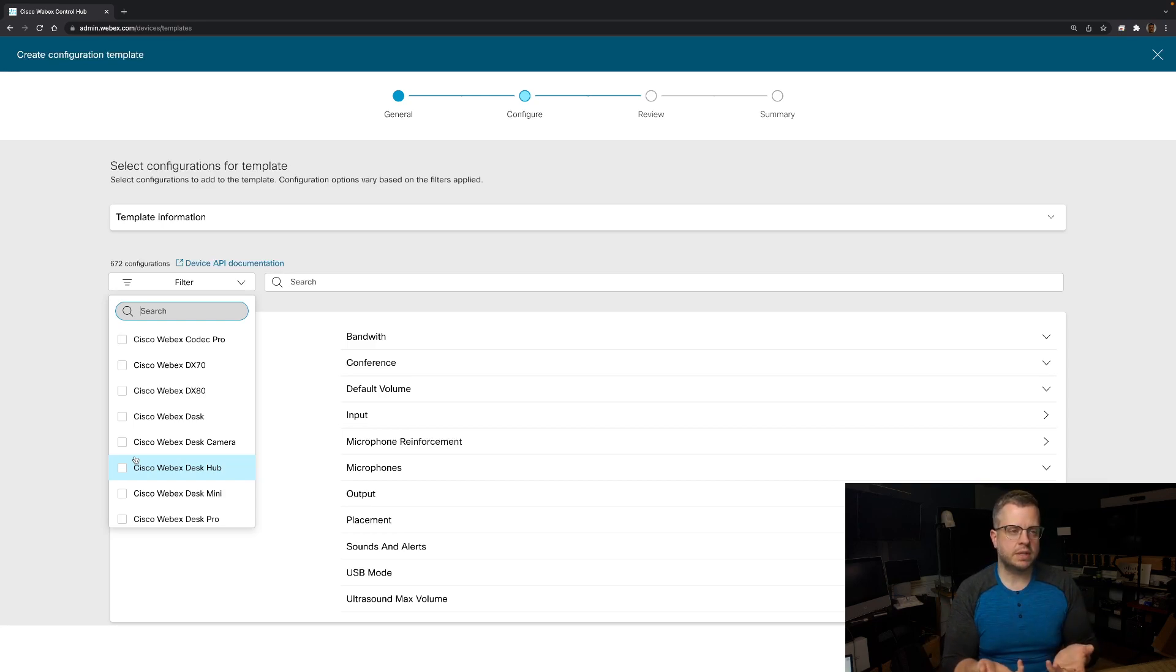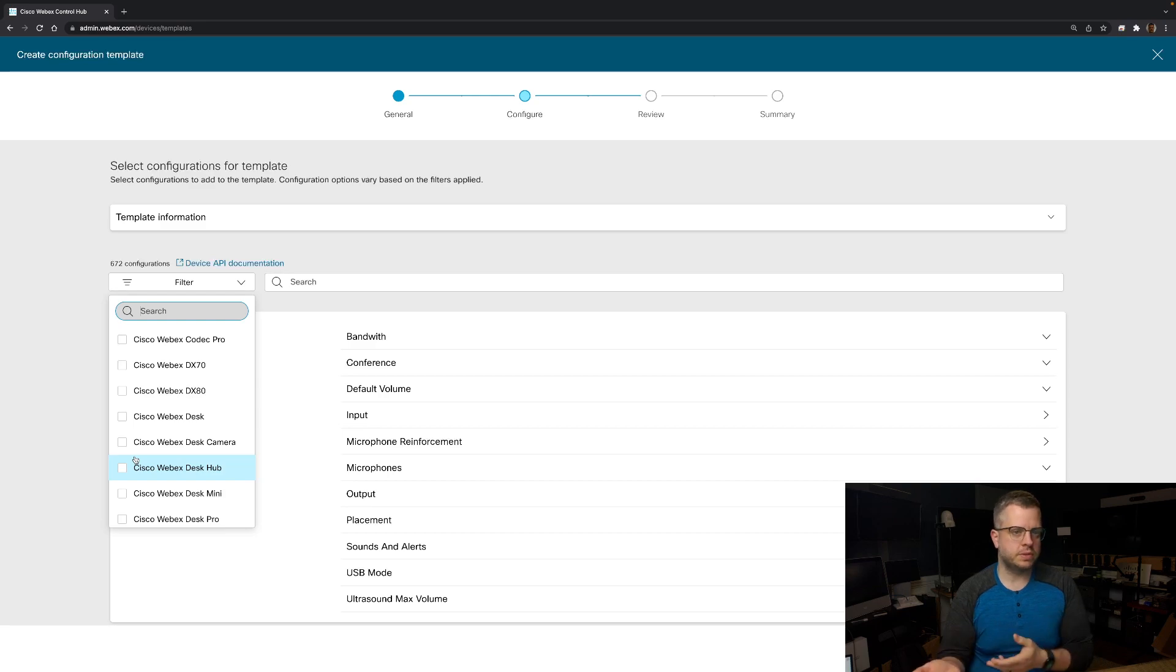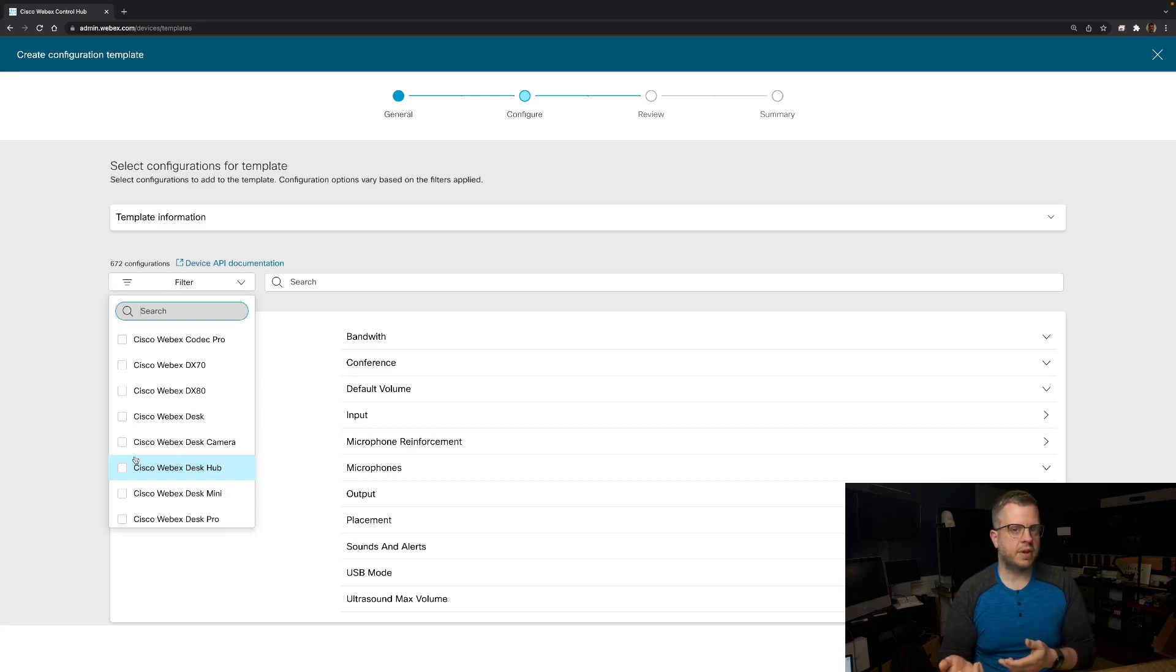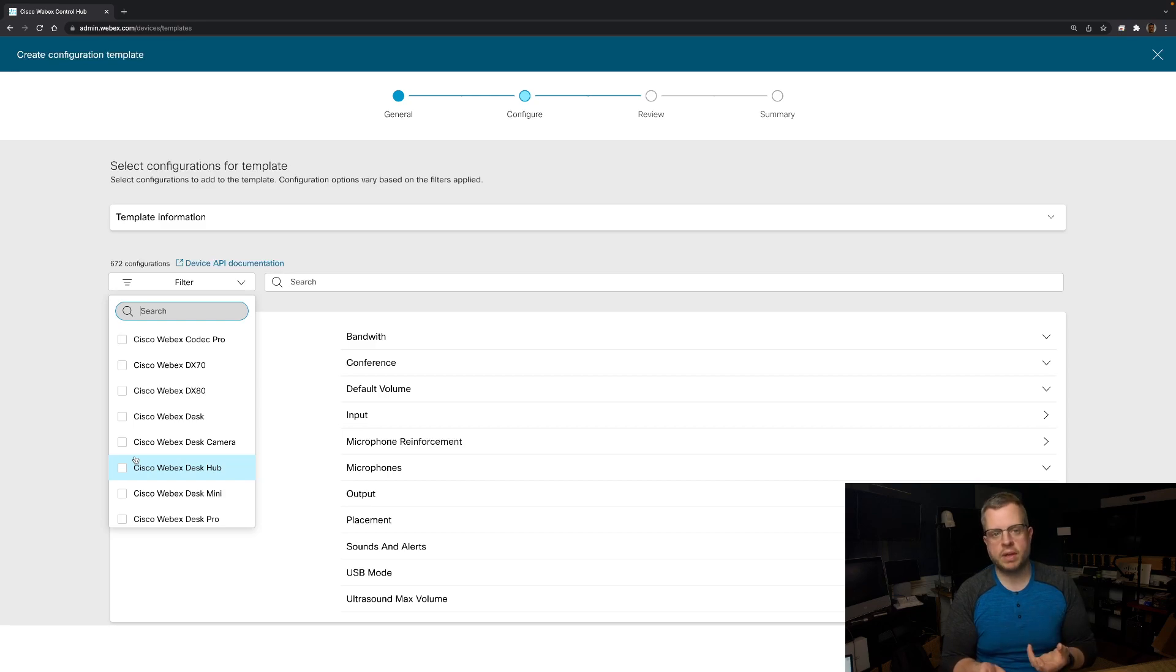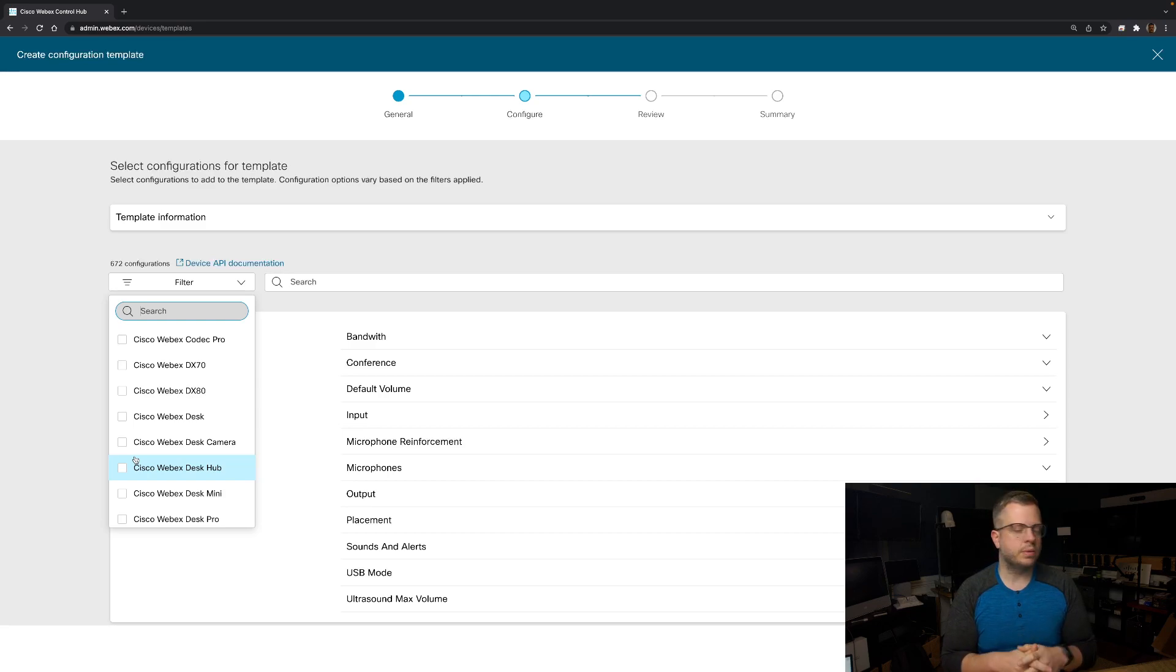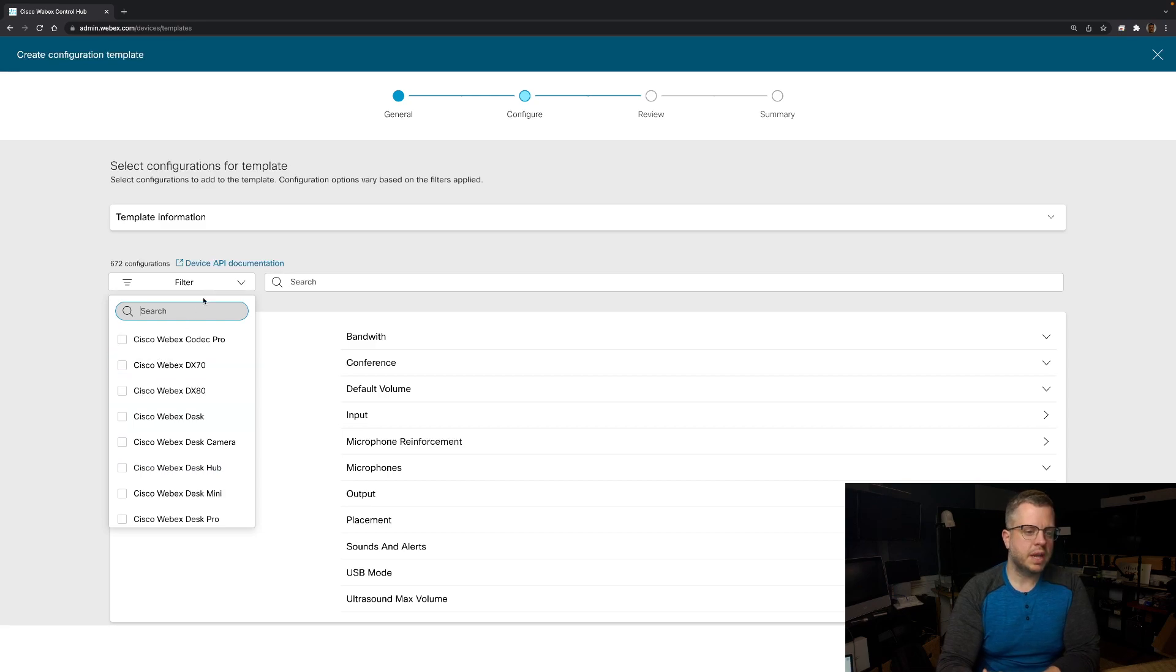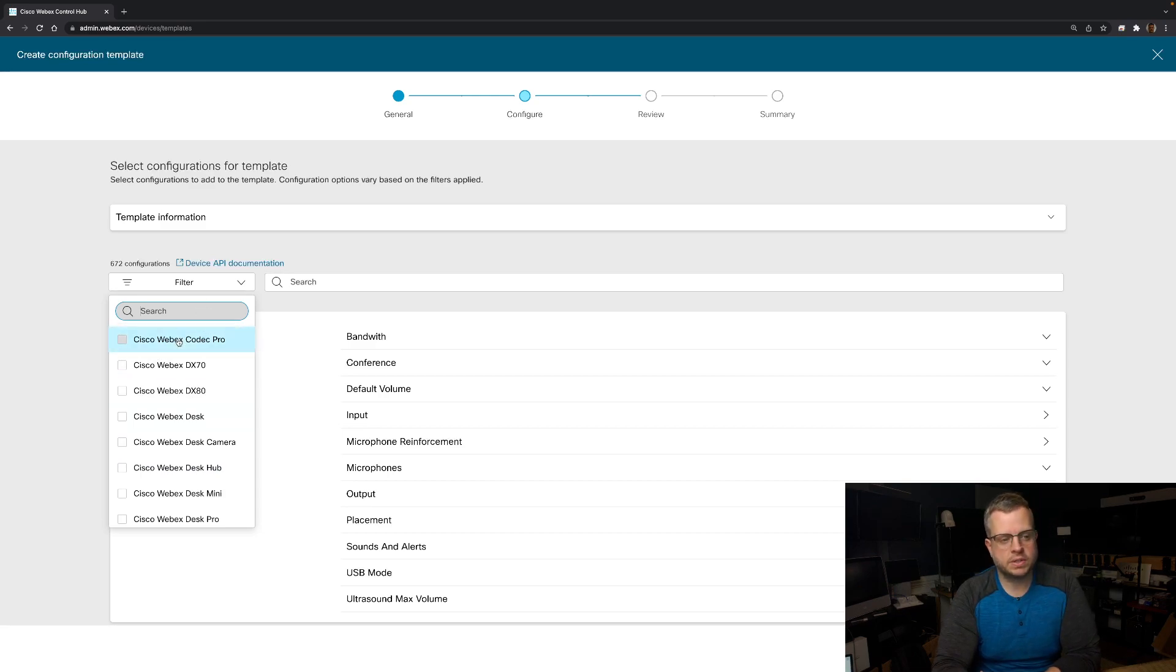I can still apply that template to various devices. It's just if that device doesn't recognize or have that particular configuration, then it would just be ignored. But it does allow you to filter down to a specific device.